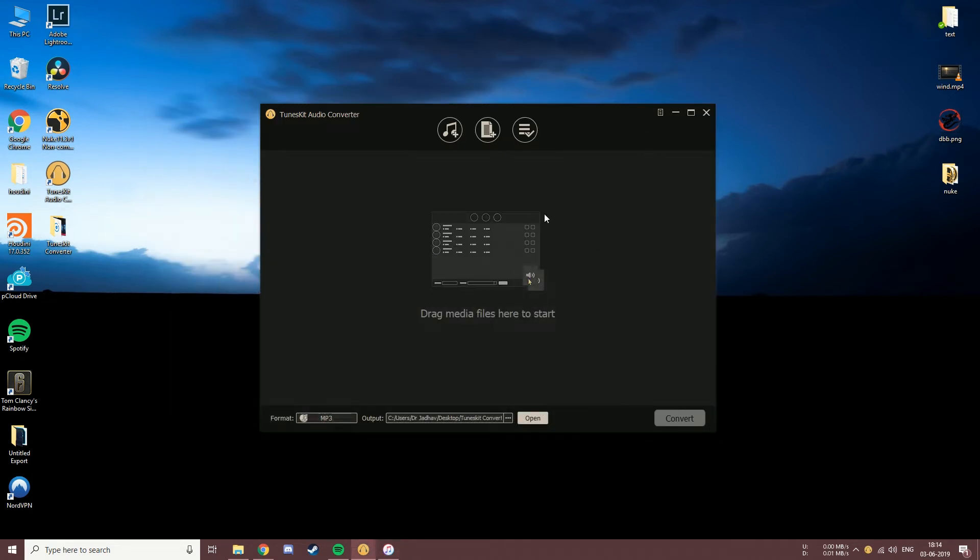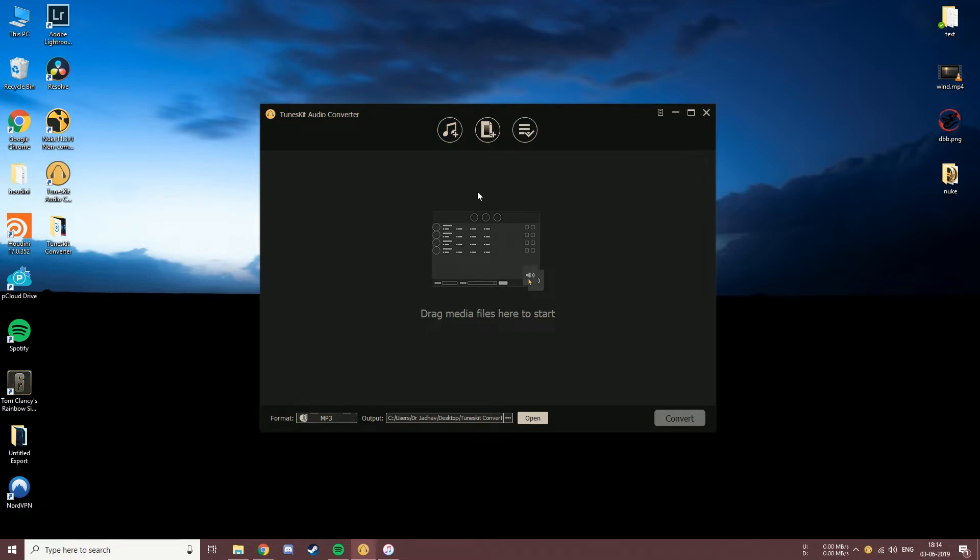First we will have to add the media files for the software to convert. You can do that in three ways. The first one is by loading your iTunes library. The second method is to add media files by browsing the files from your computer, and the third one is a simple drag and drop.